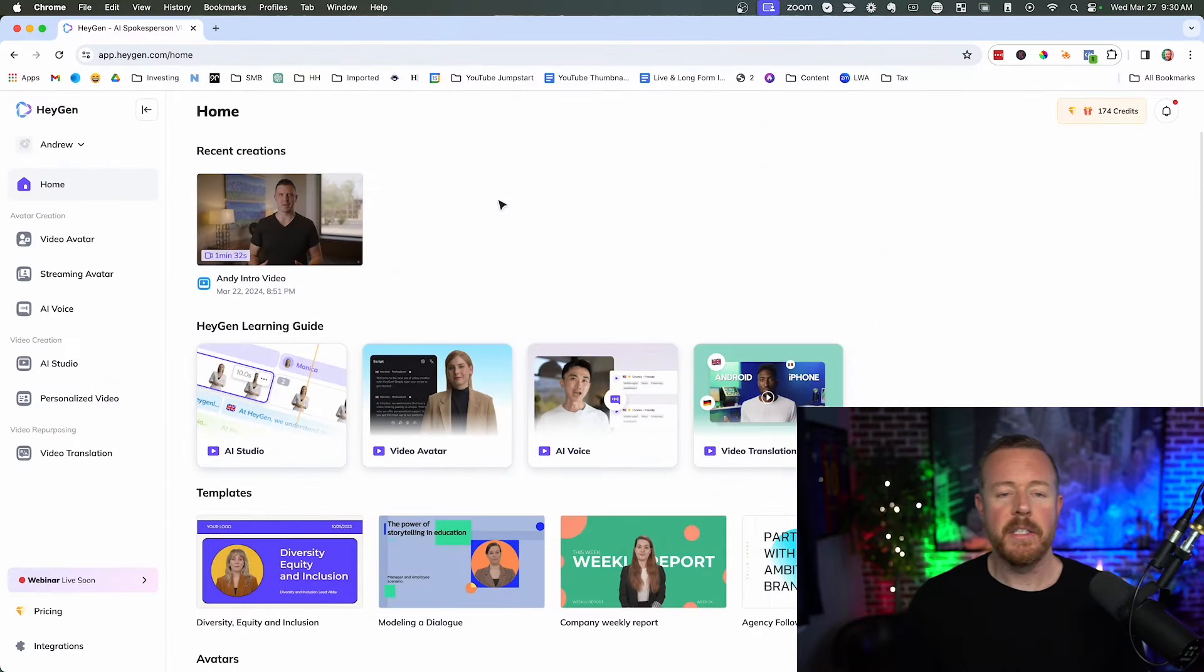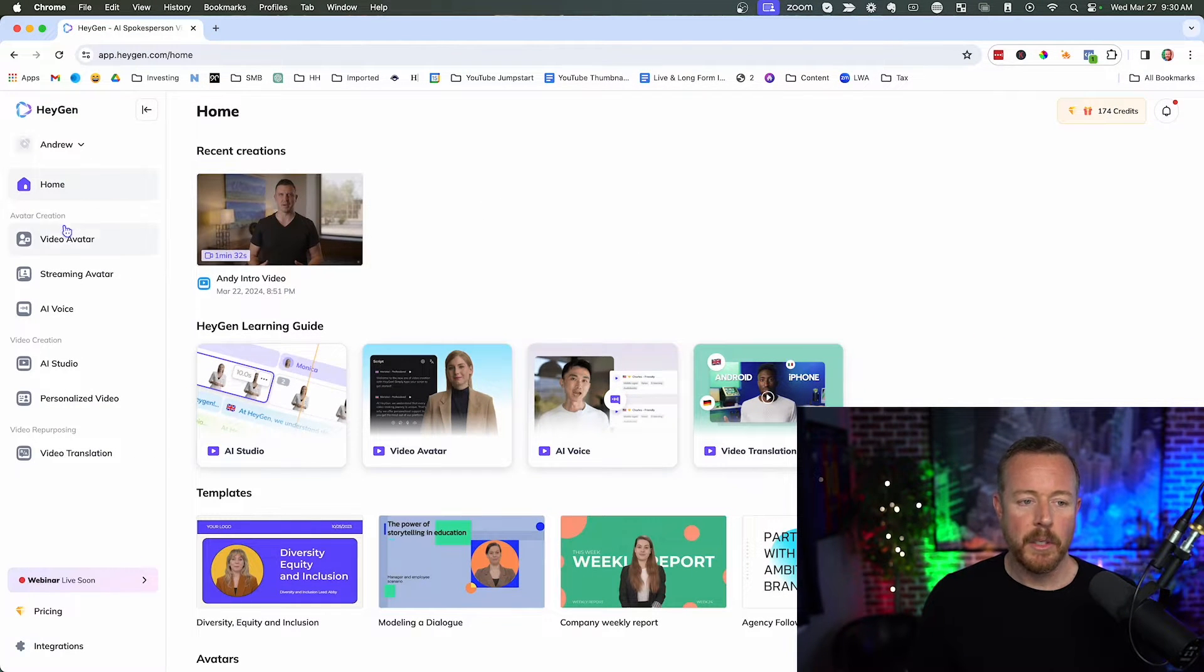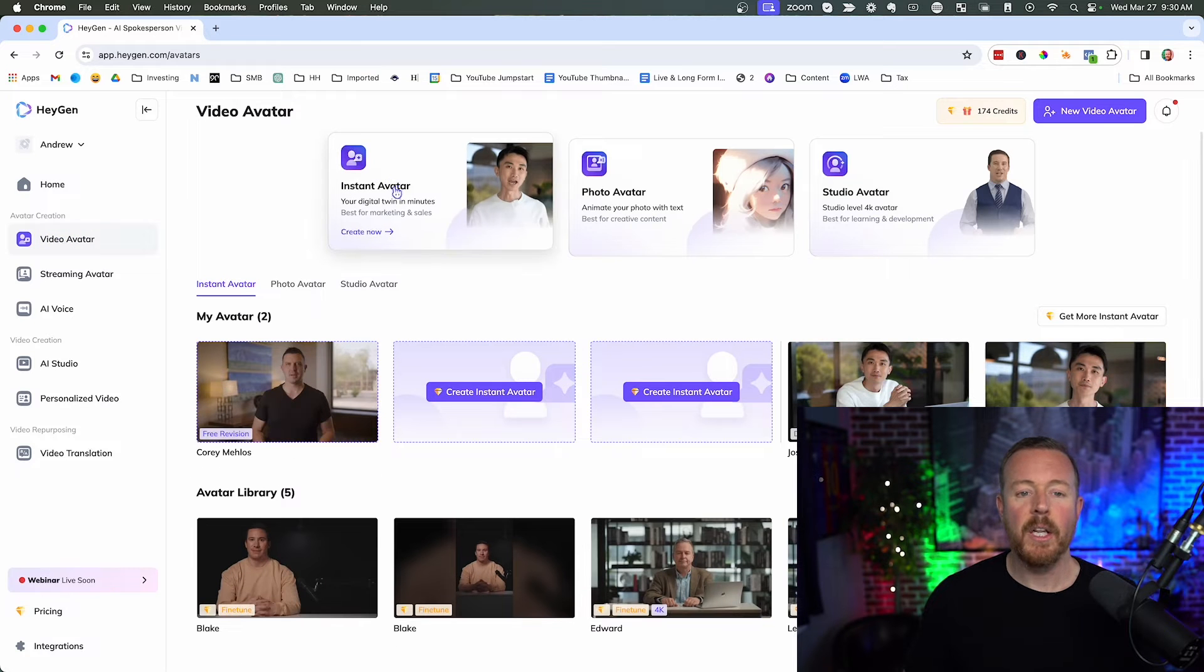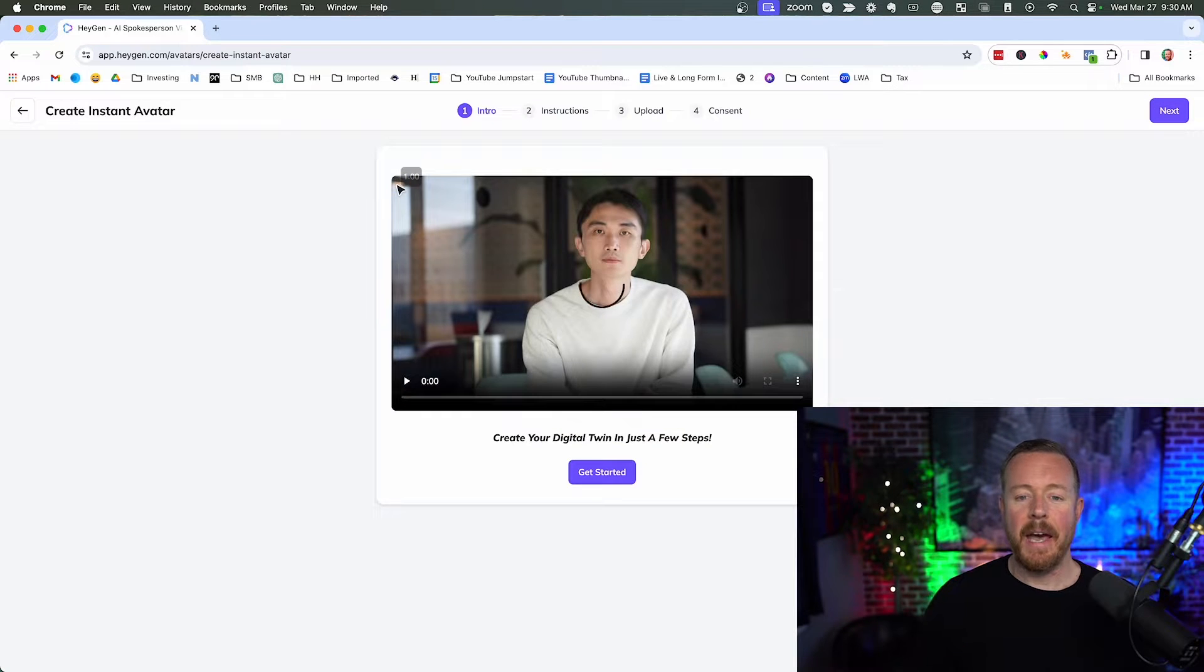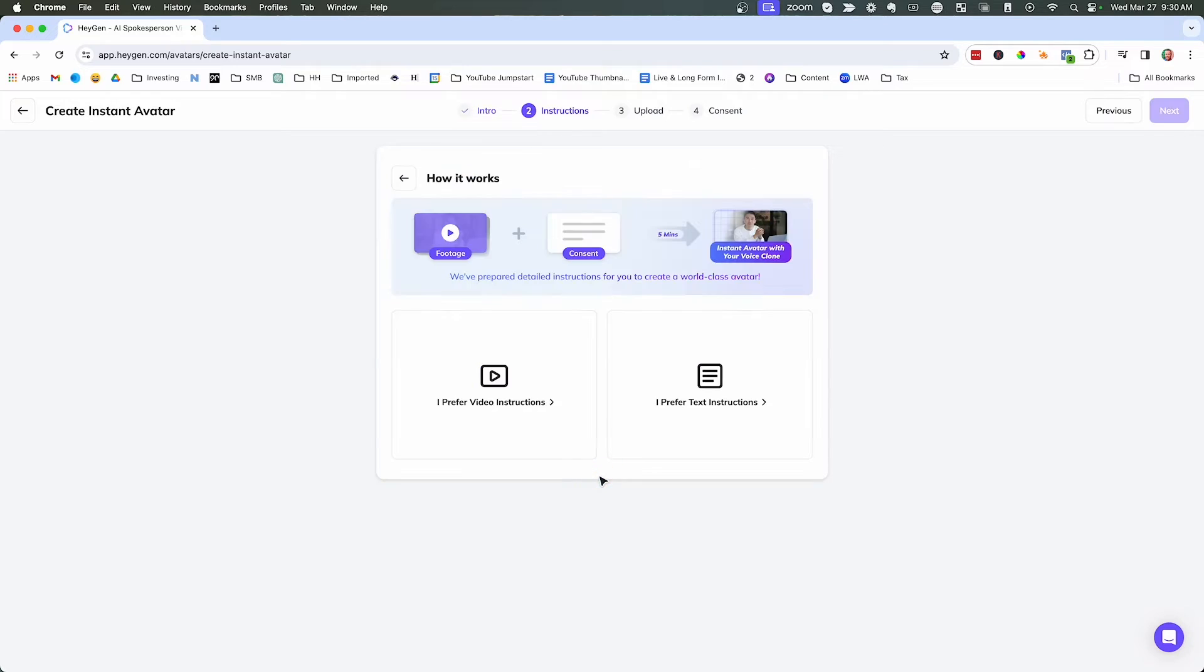So this is the HeyGen dashboard. And what we're going to do is come in here and click video avatar. And then we're going to click instant avatar. Now that video is going to play and give you some very simple instructions. What we're going to do is click get started.